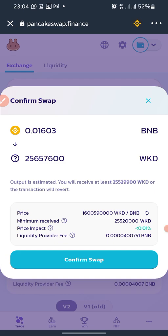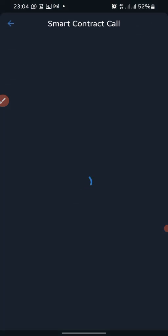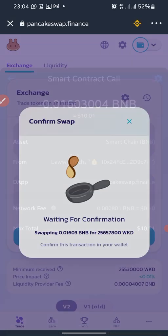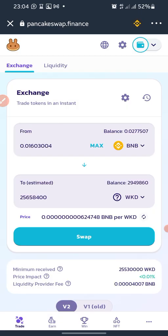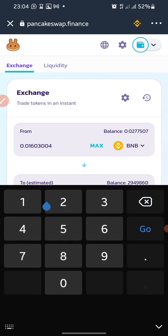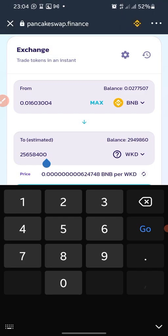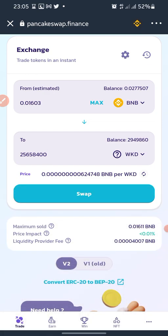I confirm the swap. Sometimes it may bring an error message — if it does, just try removing one zero from the amount of tokens you are to receive, then click Swap again. This removes the error. It may say something about estimated gas fee, but in this case it did not show that, so I can proceed.